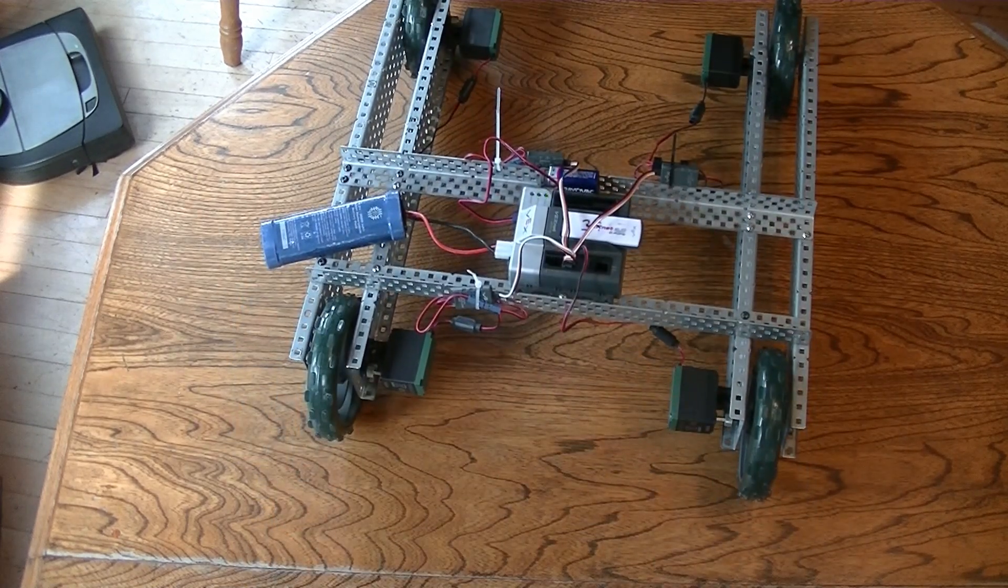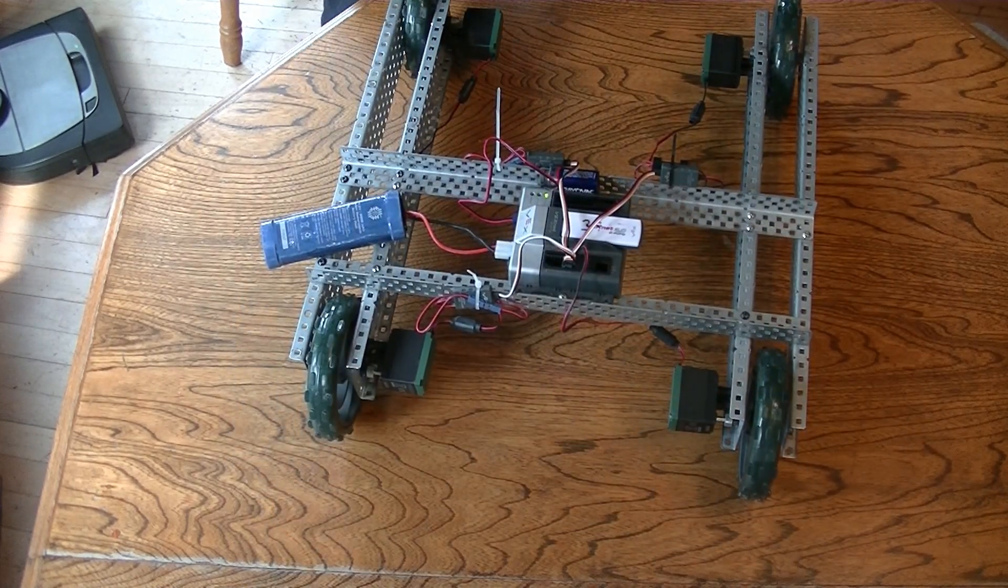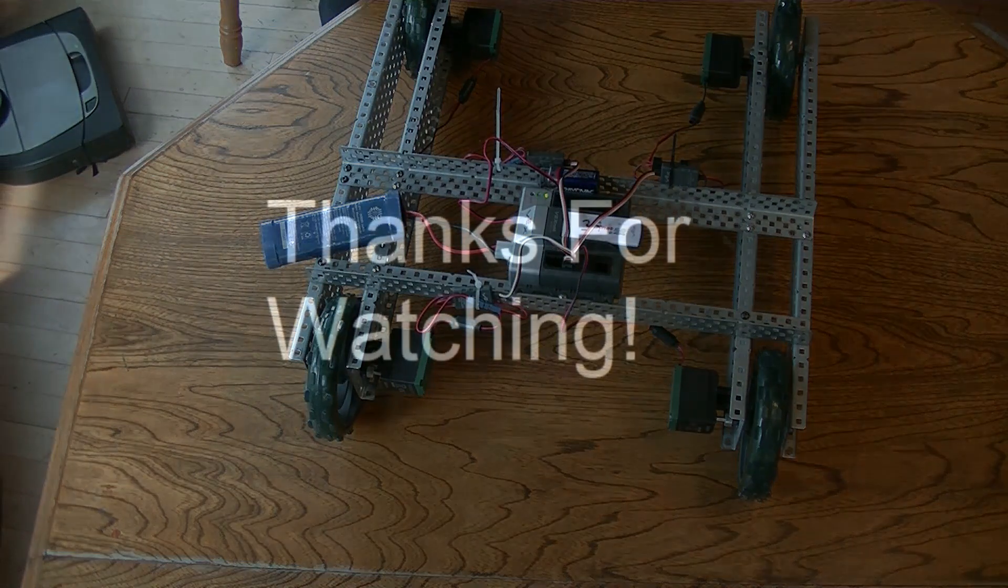If you want to learn how to code your robot, you can check out one of our other videos. Link in the description.